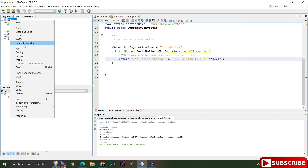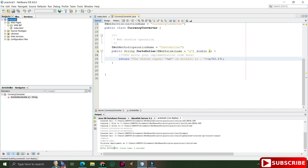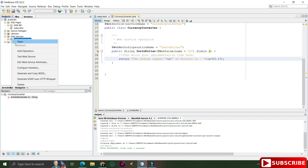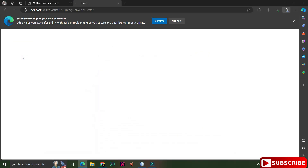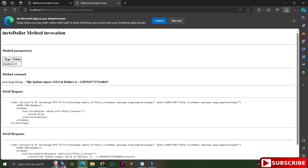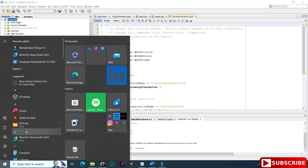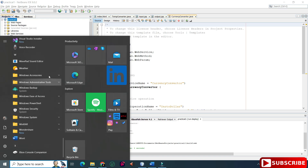Now we'll deploy the method. Right-click on your project and select Deploy. When you deploy, the project is deployed on your web server. If you click on the Services tab and go to Servers, you can see your web service is deployed there. To test it, expand the Web Services folder, right-click on your web service name, and click Test Web Service. A tester page opens with a text box for the parameter. Enter a value and you'll see the SOAP request and SOAP response in XML format. My web service is ready.